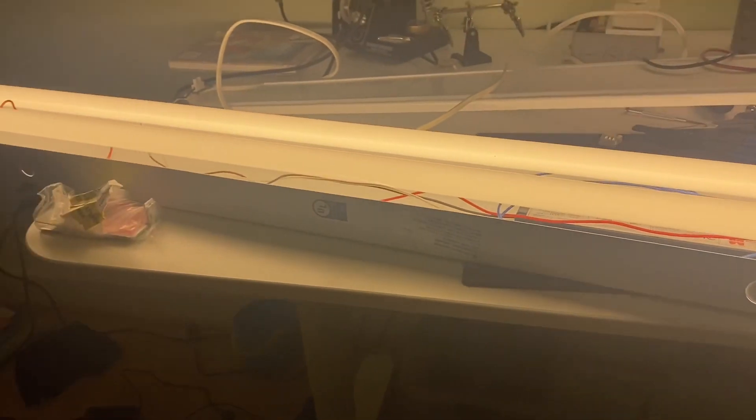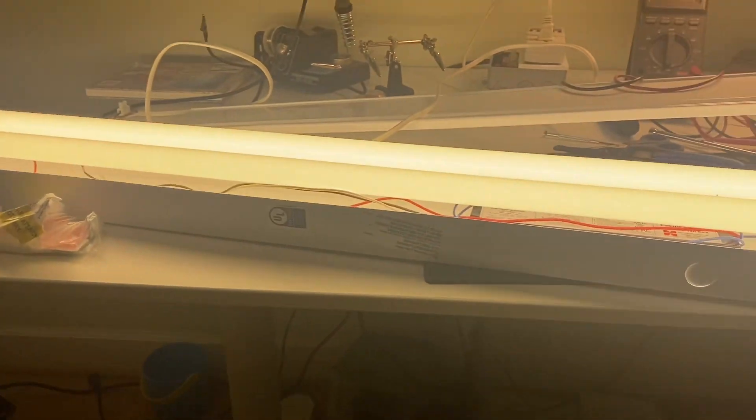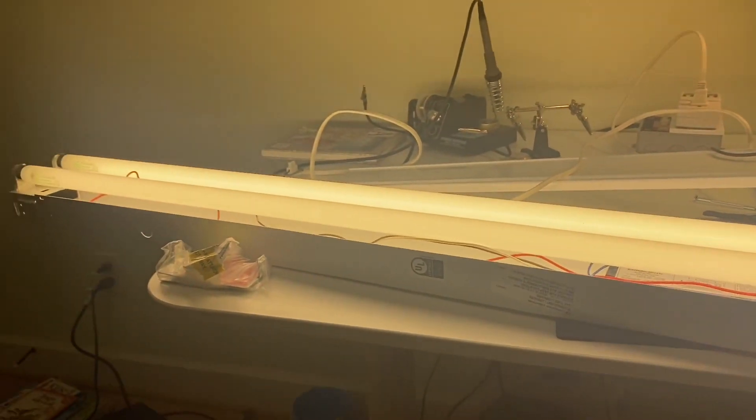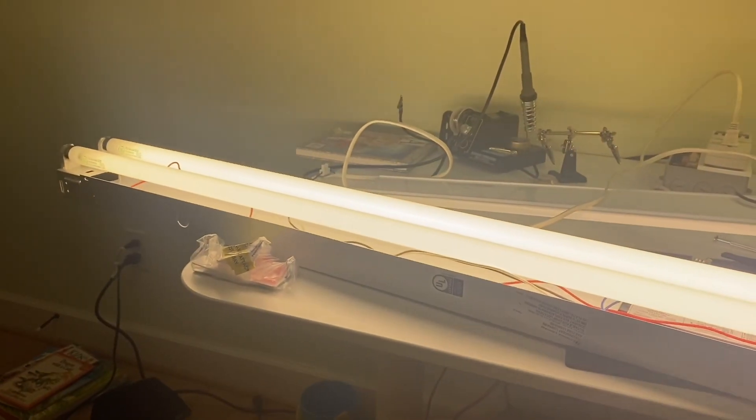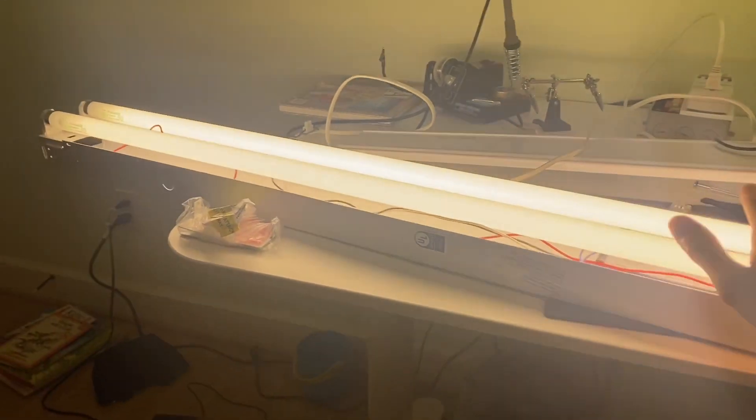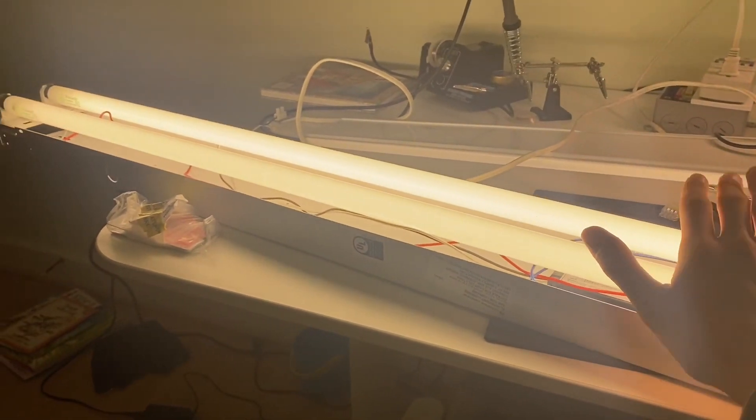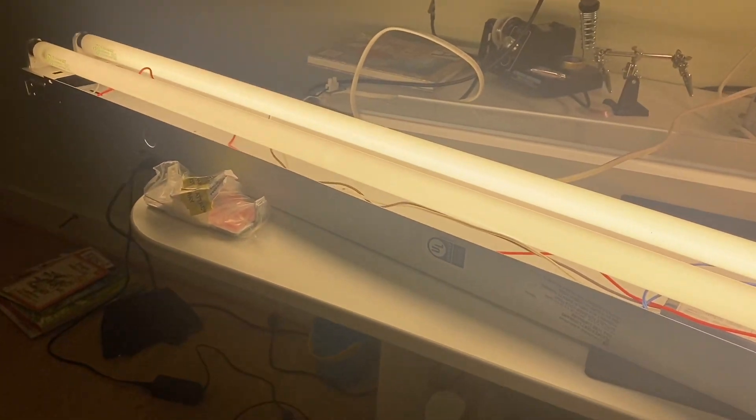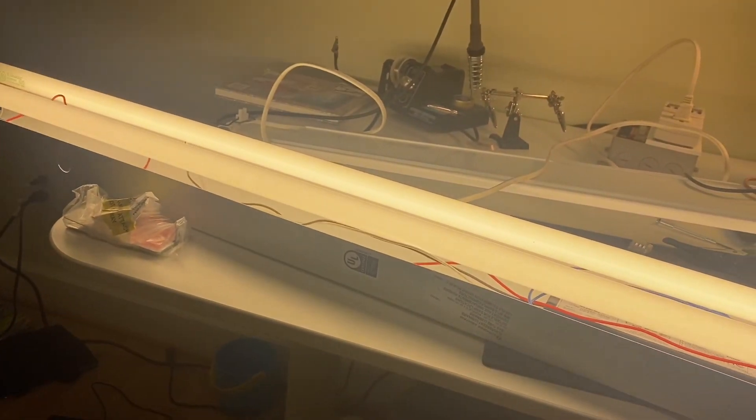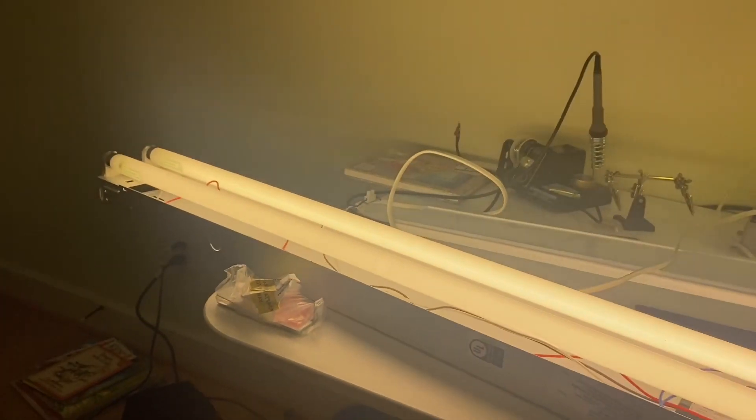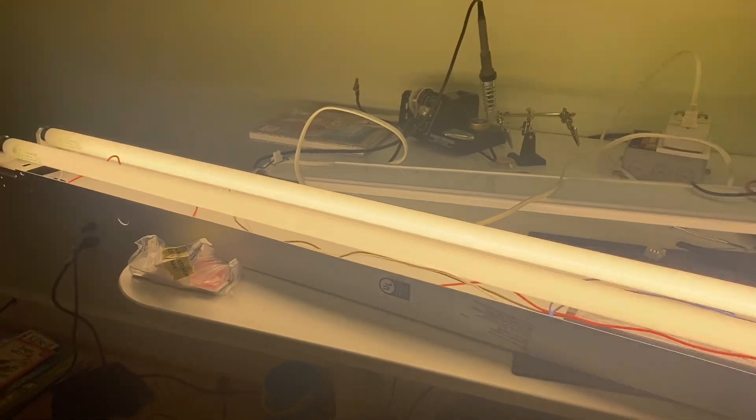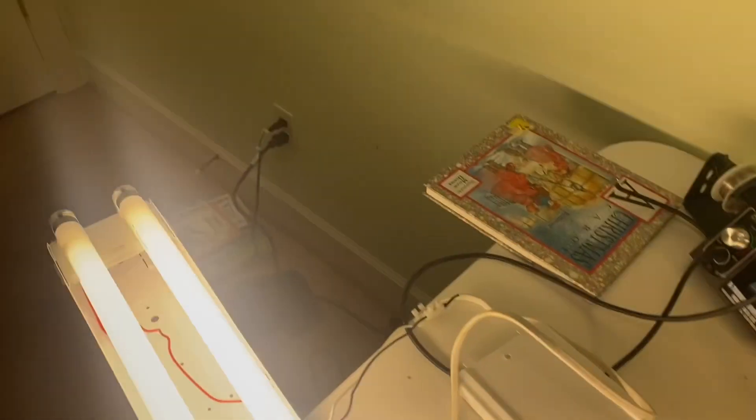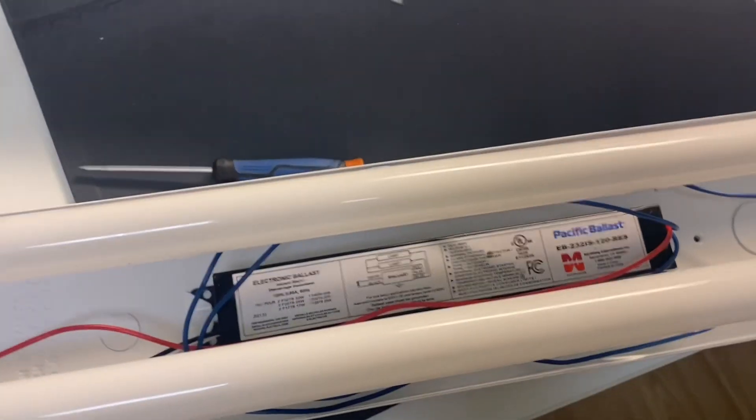But anyways, I hope you enjoyed that's the Lithonia lighting two-lamp strip light, and I will not be keeping this 32-watt T8. This is the last you will see of it, 32-watt T8. Anyways, thanks for watching, and I'll see you next time. Time to get this horrible ballast out.